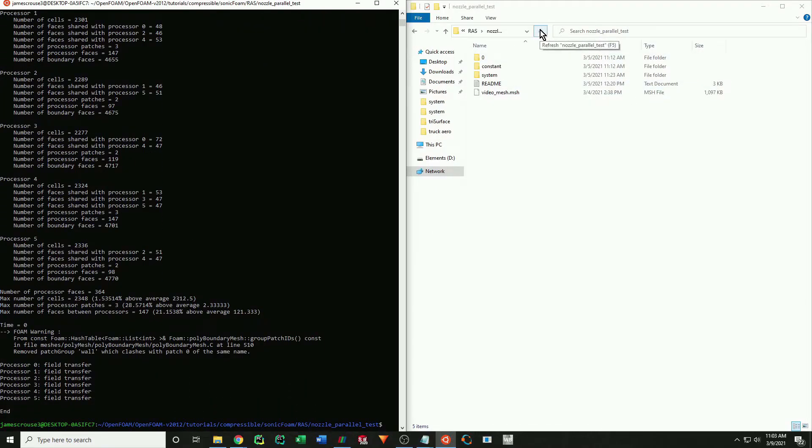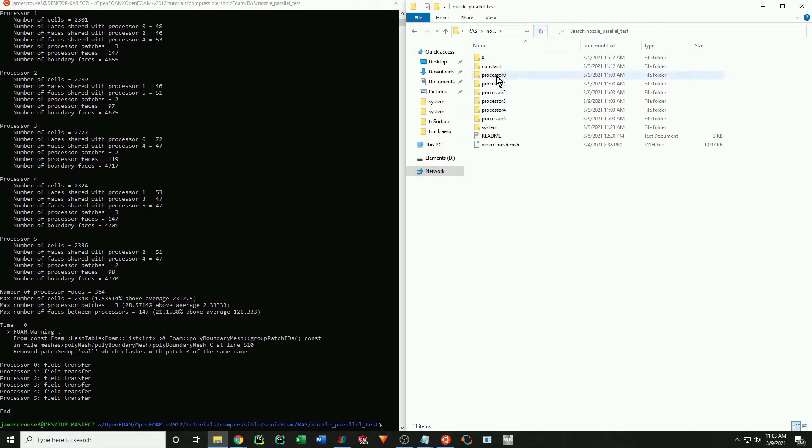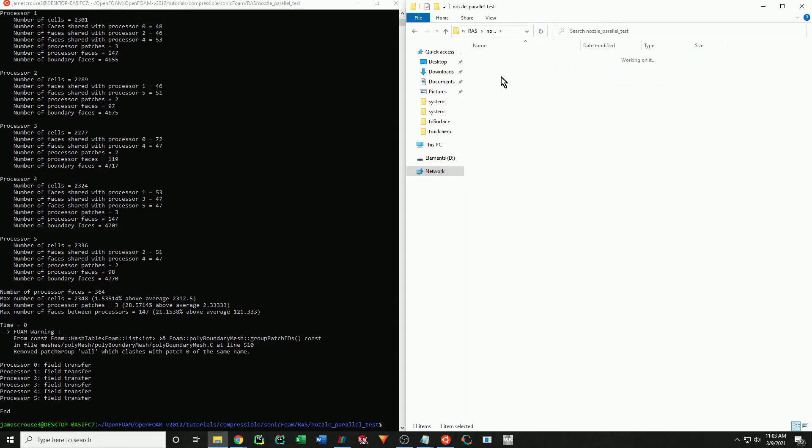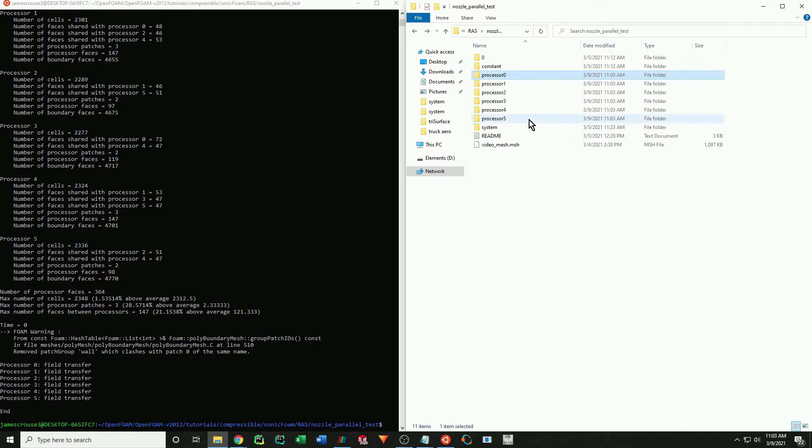As you can see, we now have additional files. These files contain the subdivided domain. Each domain contains a 0 and a constants folder.